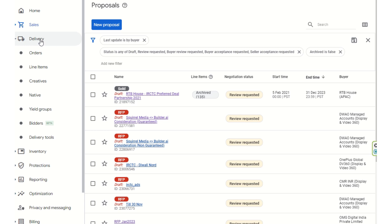I will be ending this programmatic guarantee demo of the Google Ad Manager dashboard. If you have any queries, you can ask in the comment section. A separate demo for private marketplace auctions will be done to cover that topic more thoroughly. As far as preferred deals and programmatic guarantee deals are concerned, I have covered most of the key parts in Google Ad Manager. Keep learning and keep implementing new things in Google Ad Manager — have a good day ahead.